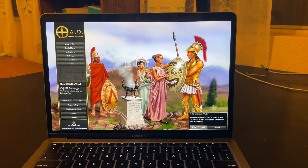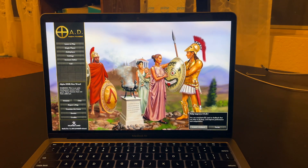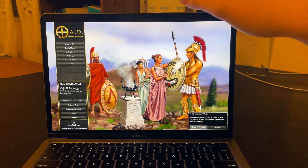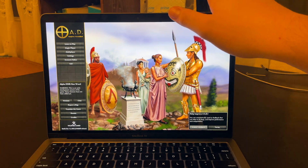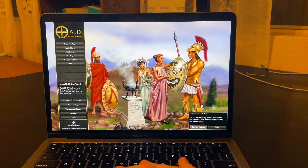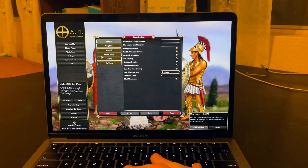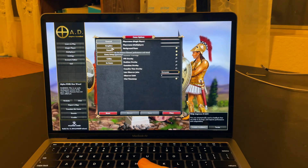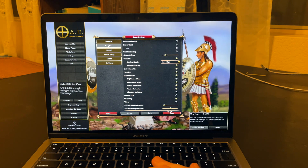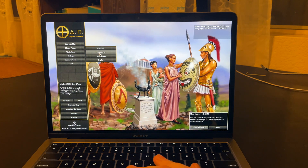What is up guys? It is Tony here and today we are doing a quick little demo of Zero AD on the MacBook Air M1 base model. It's the $999 model with the 7-core GPU and 8 gigs of RAM. I maxed it out to very high settings and let's go ahead and get into it.